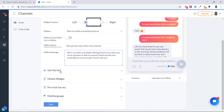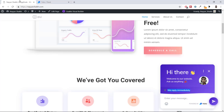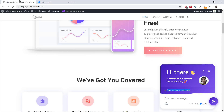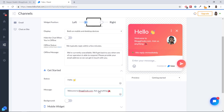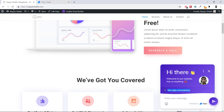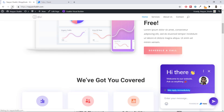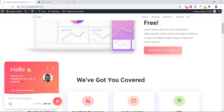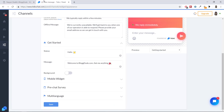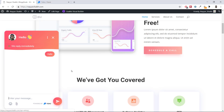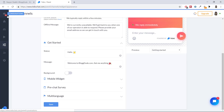This is the Get Started option. Click on it and you can change whatever you want in the welcome message. For example, instead of 'Hi there,' I'll change it to 'Hello, welcome to blog2.com, ask me anything.' Click Save. Now refresh the page — the color is changed, the widget is on the left, and the text reads 'Hello, welcome to blog2.com, ask me anything, we reply immediately.' If you type 'hi' in the chat, a new conversation shows up in the dashboard.